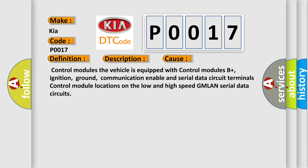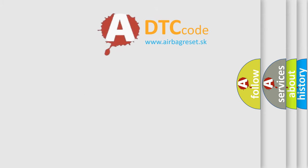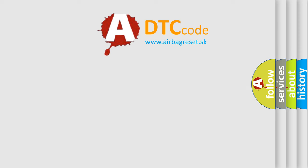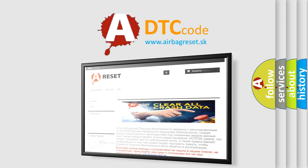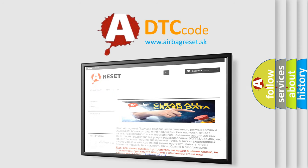The airbag reset website aims to provide information in 52 languages. Thank you for your attention and stay tuned for the next video.